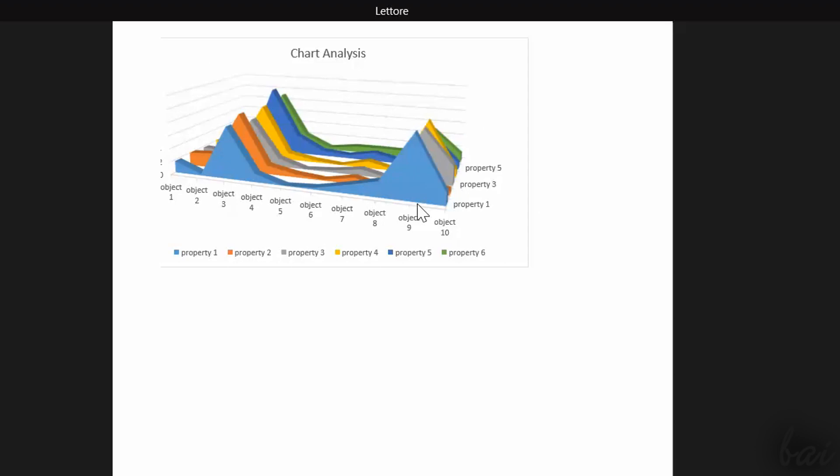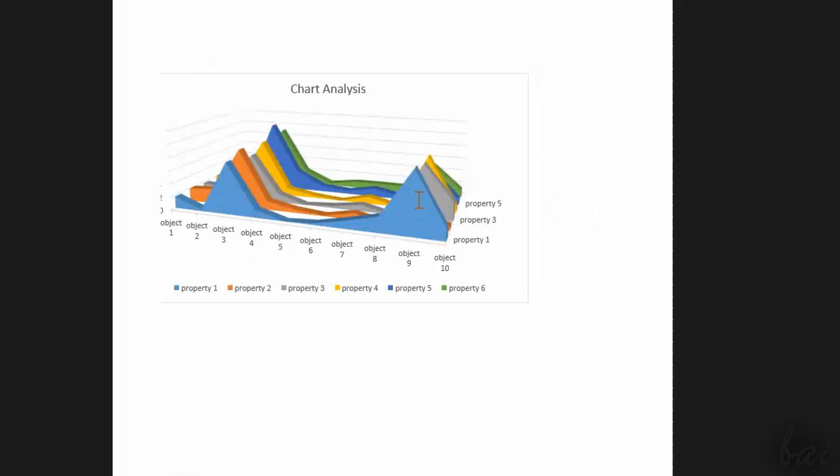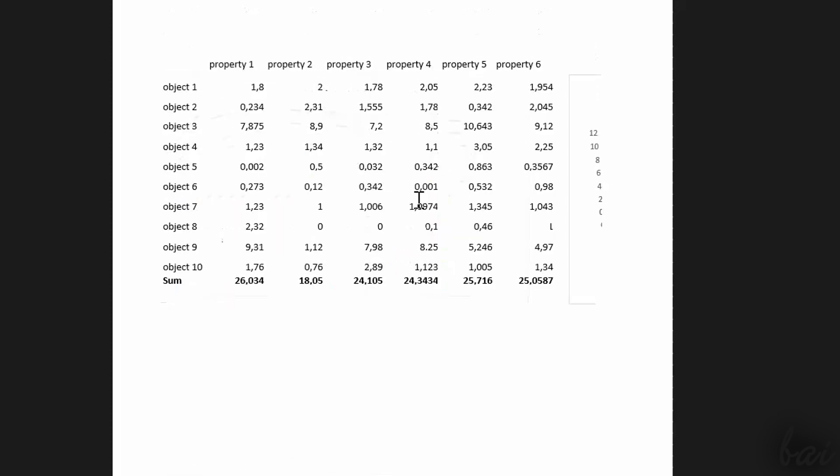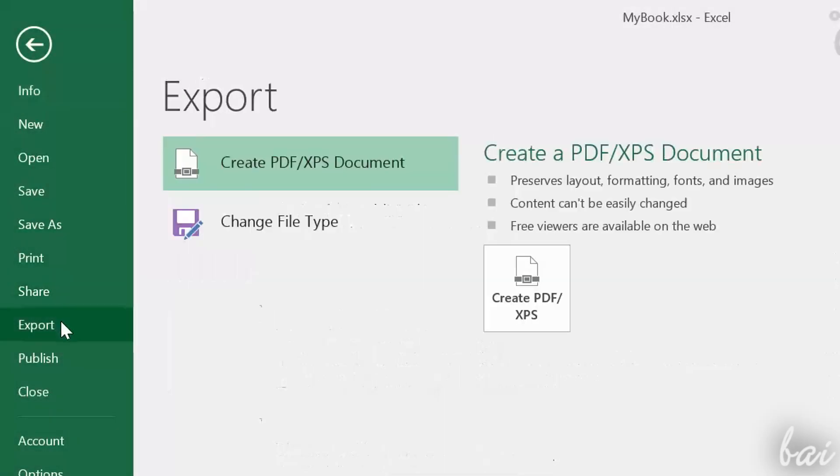If you want to export your data instead, you have different possible ways. If you want to show its tables and graphs in order to print your work, you have to save it as .pdf. Go to File and then to Export, and choose Create PDF.